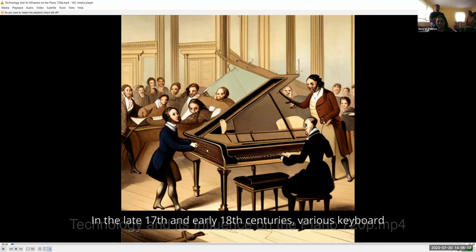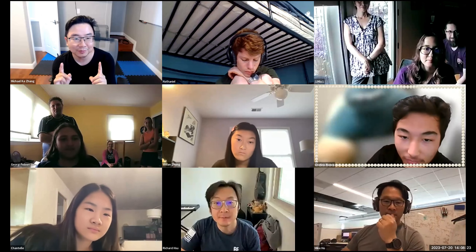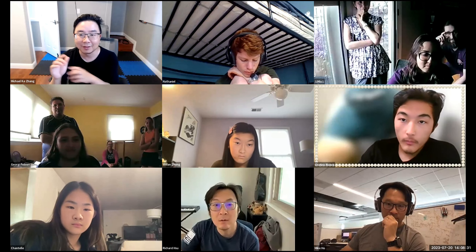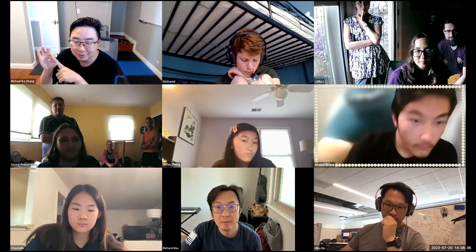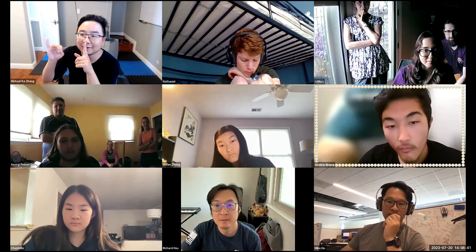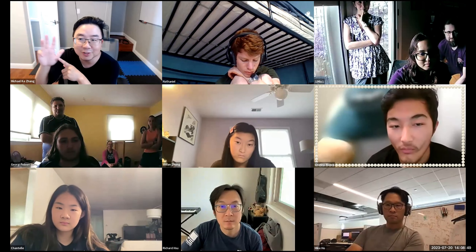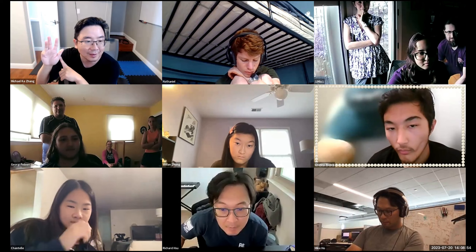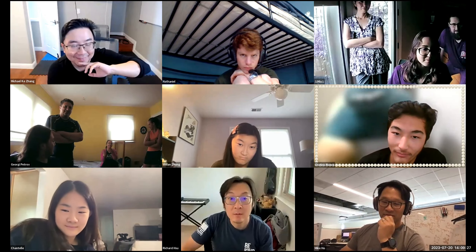Woo! Awesome. Good job. Let's give another round of applause. I have a question for all the parents — once you see that video, and the video has a script, has images, has music, and also has captions, what percentage do you think is AI generated?